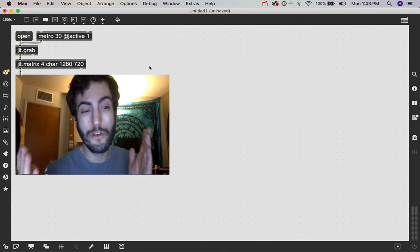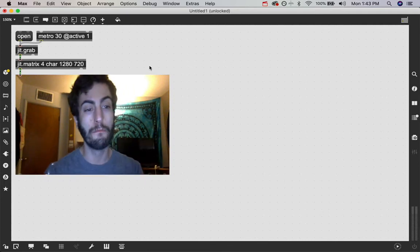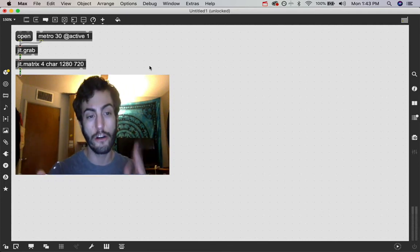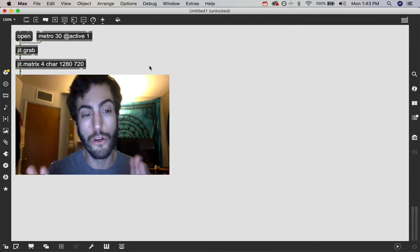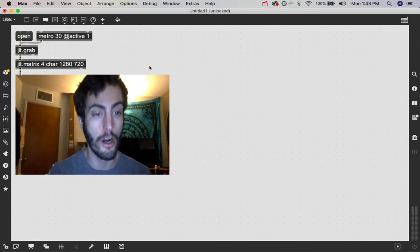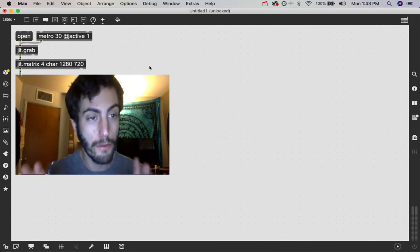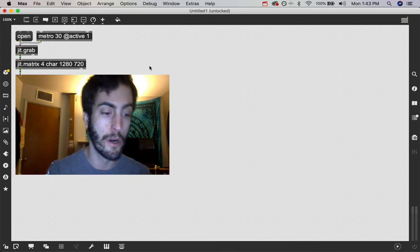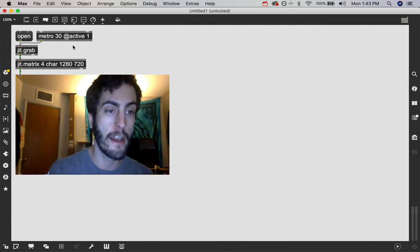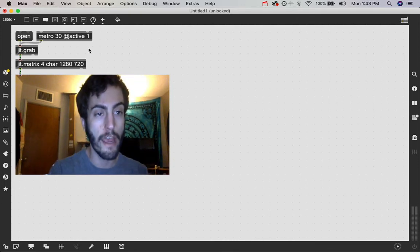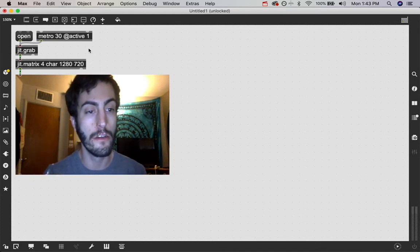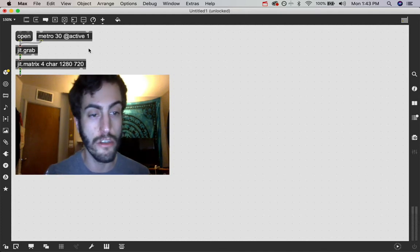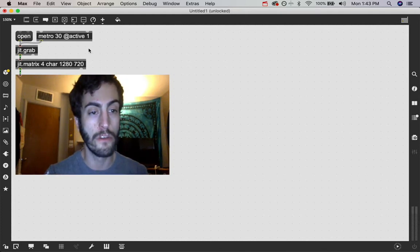Don't worry too much about that for the basics. Just know that generally at this level, you're going to be doing stuff with char. Now the next part is probably the most important part. And that is these two numbers, the 1280, 720. And that defines your dimension size for your matrix.